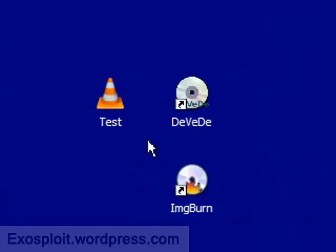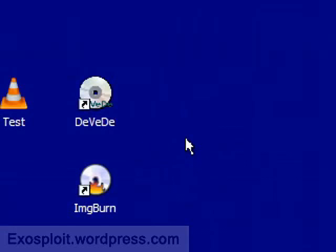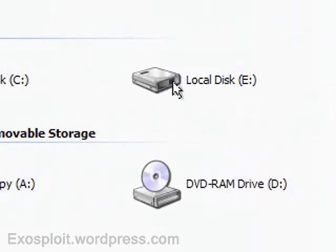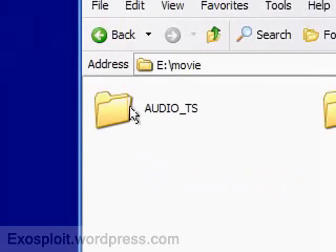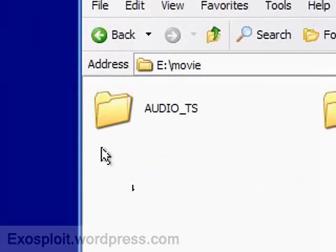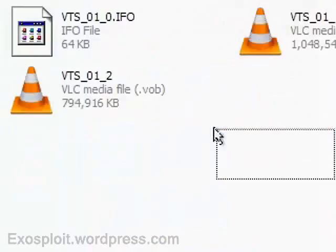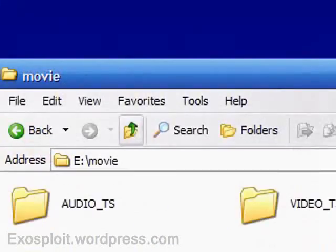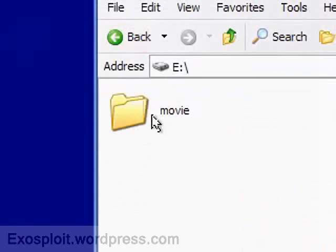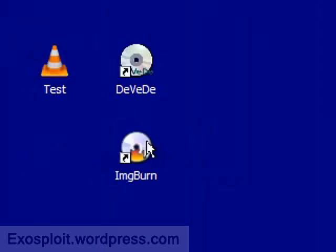So once you're done saving your video, your file will be wherever you saved it. Mine happens to be my local disk E. And here it is. You're going to notice if you saved it by DVD structure, you'll have an audio folder which will be empty and a video folder which will contain all the information. So make sure you have this here. And now we can open up image burn.